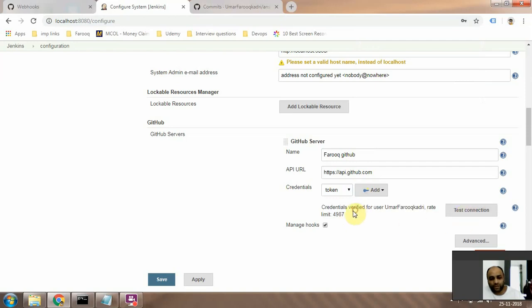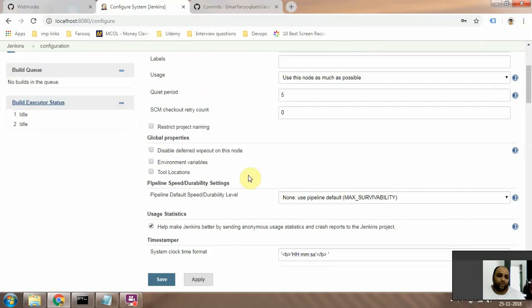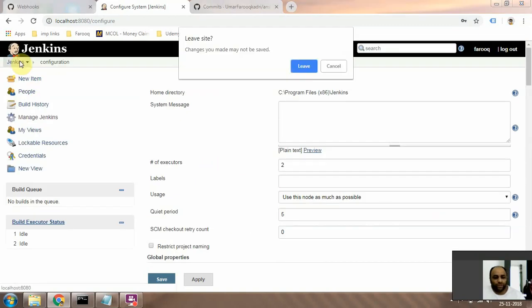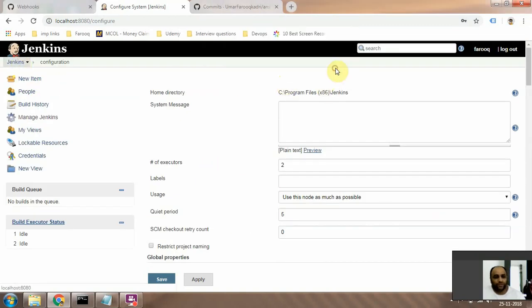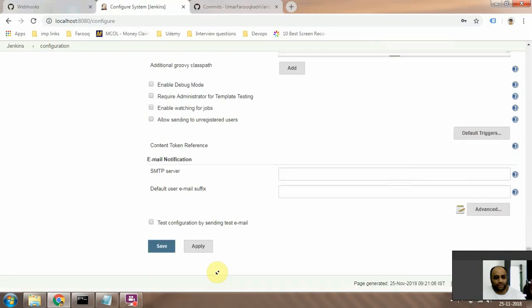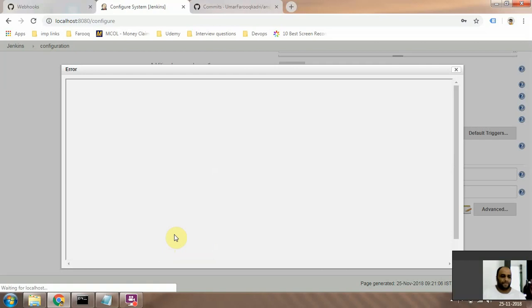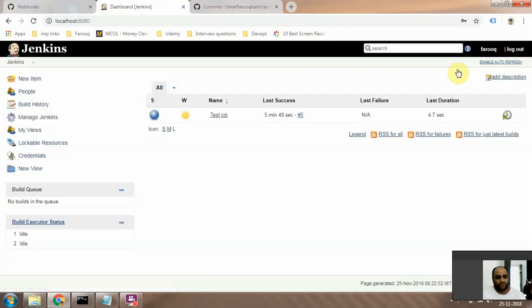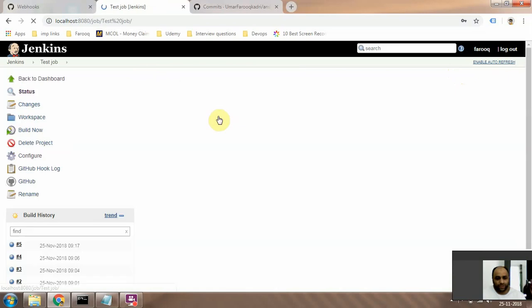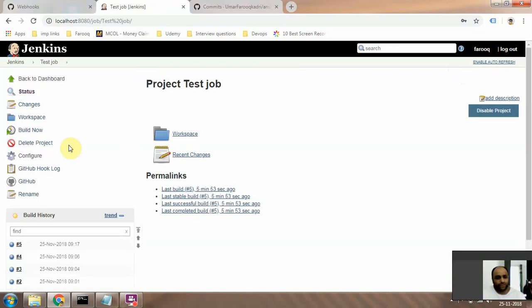Great! So now it says that the credentials are verified. Alright, now we go back to our Jenkins job that we created in the first video. Let me just save this. Now it's going to give me some error but that's okay. Alright, so now we go to the Jenkins job that we created in the previous video, go to Configure.